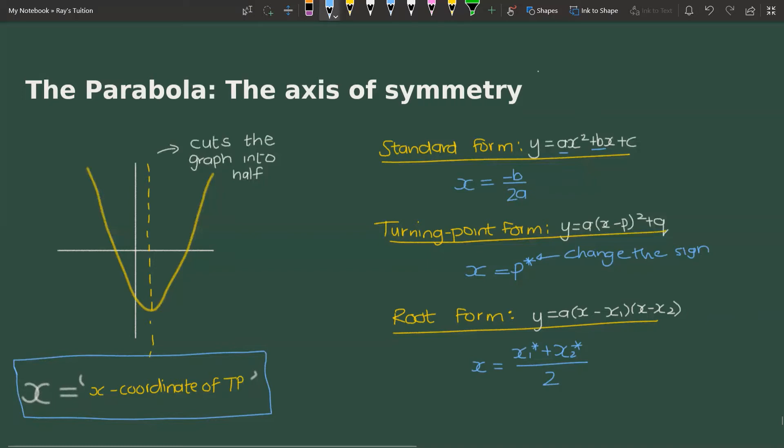For the last form, the root form, the equation is y = a(x − x₁)(x − x₂), and the axis of symmetry is simply the average of the roots: x = (x₁* + x₂*) / 2. Again, the stars are there to remind you to change the sign from the equation to the actual answer.